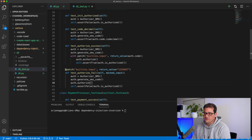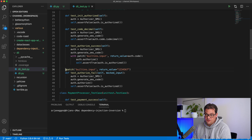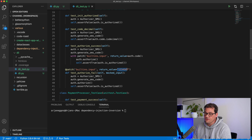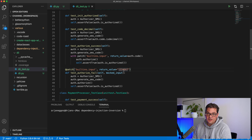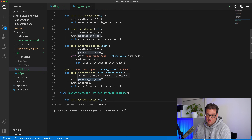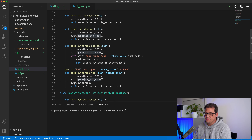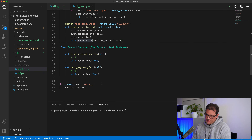The fail test case uses patch slightly differently — here as a decorator. It replaces input with a fixed return value of '1234567', which I know will always be a false authorization code since the authorizer generates a six-digit SMS code. So I create the authorizer, generate the SMS code, call authorize, and assert that is_authorized is false afterwards.